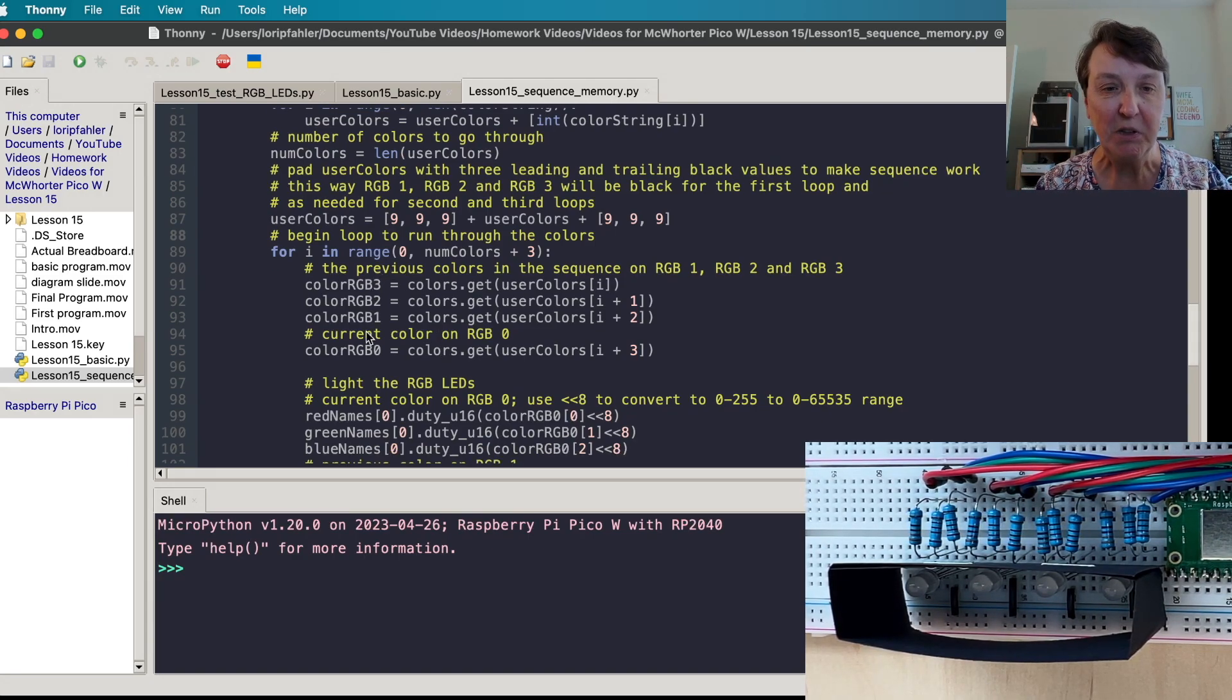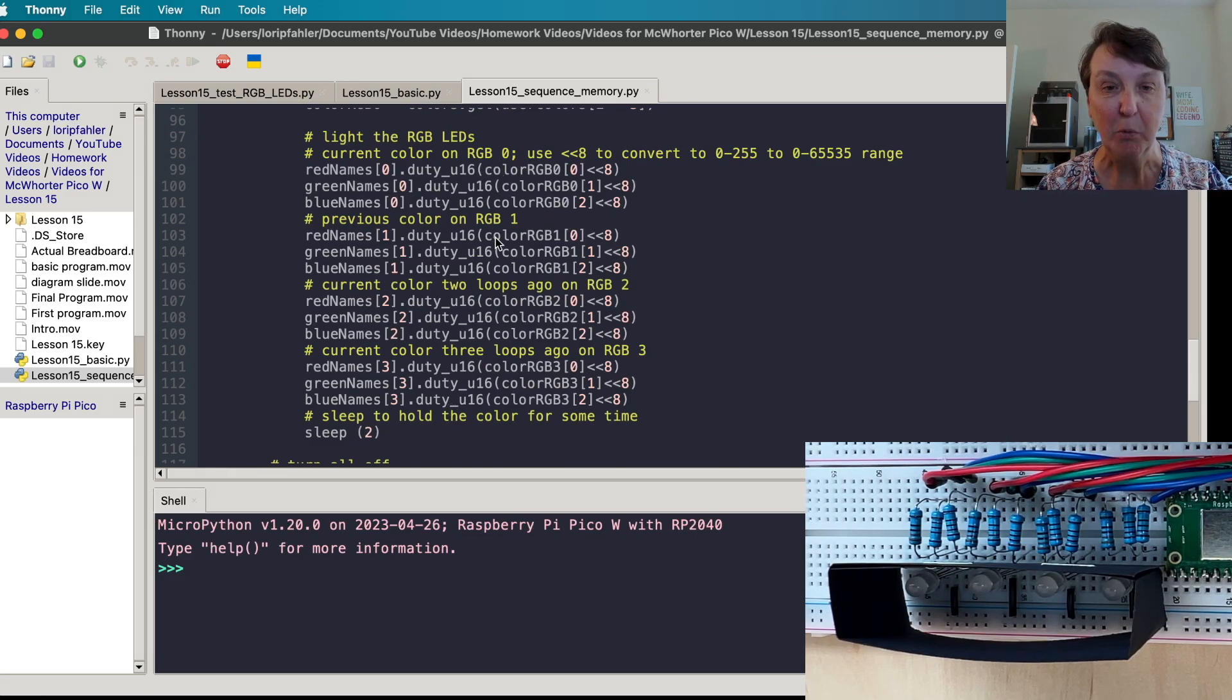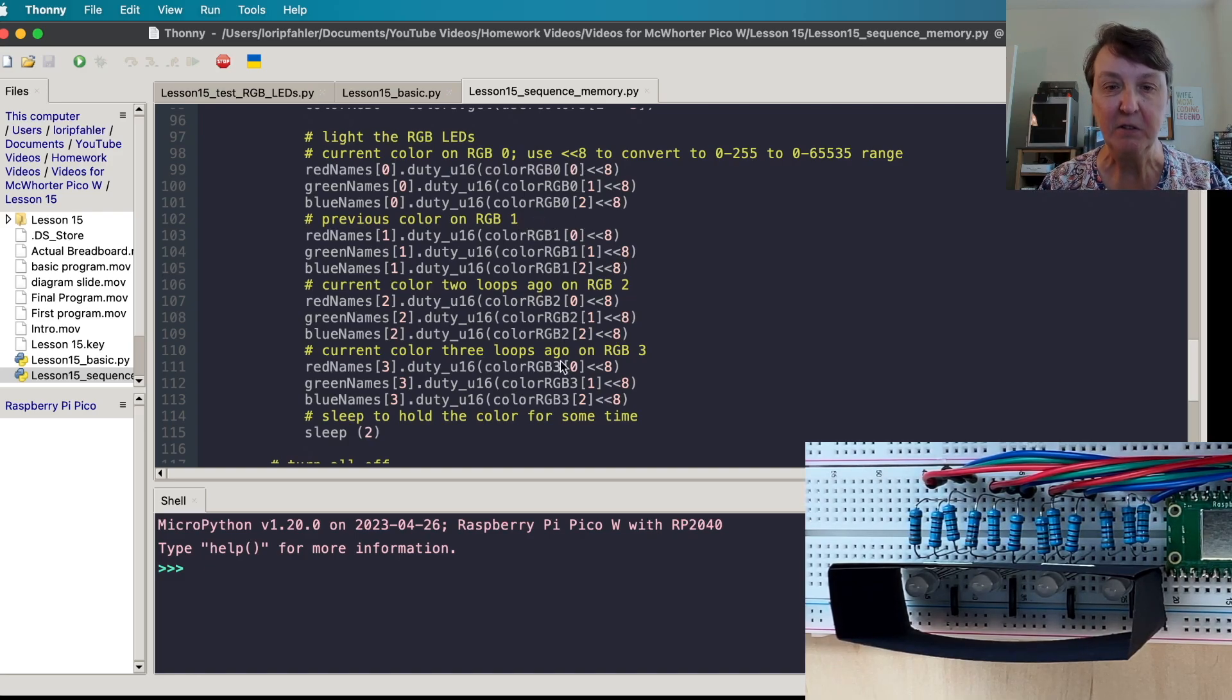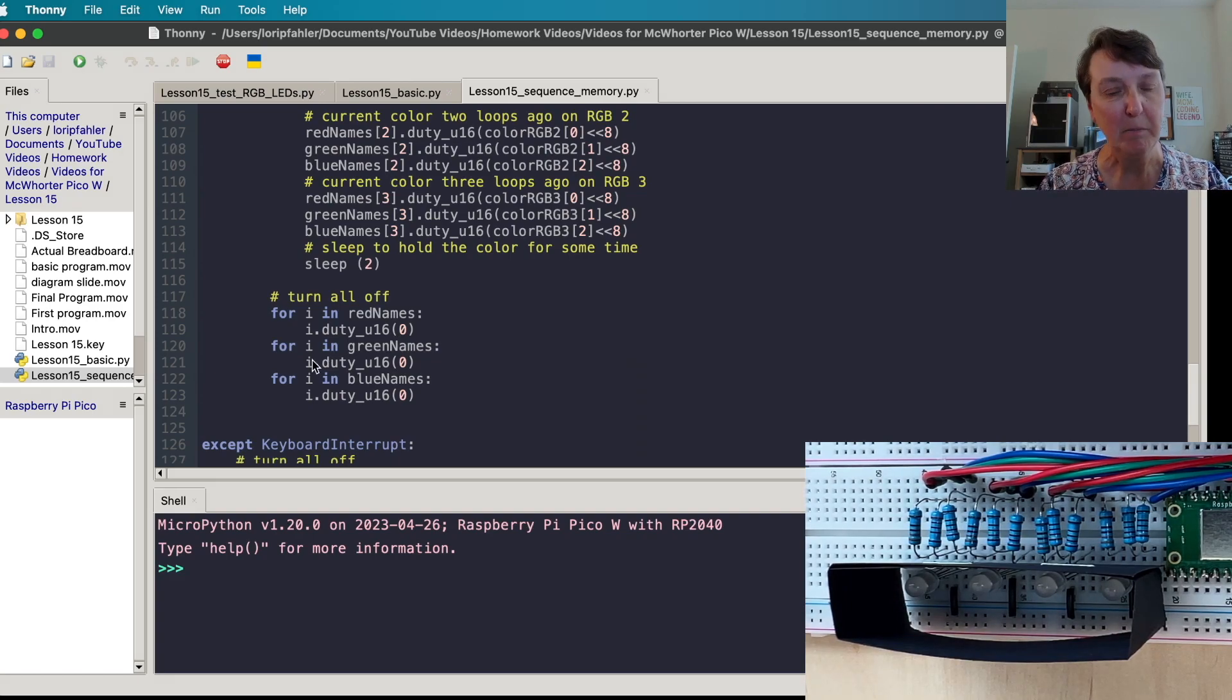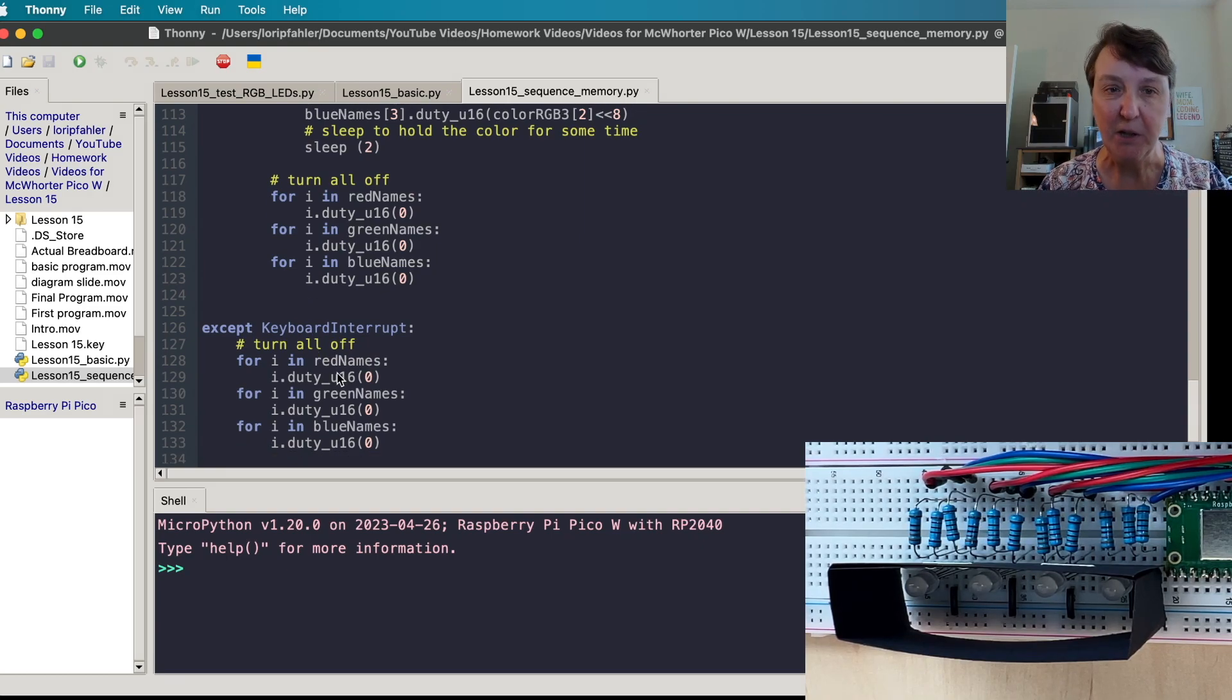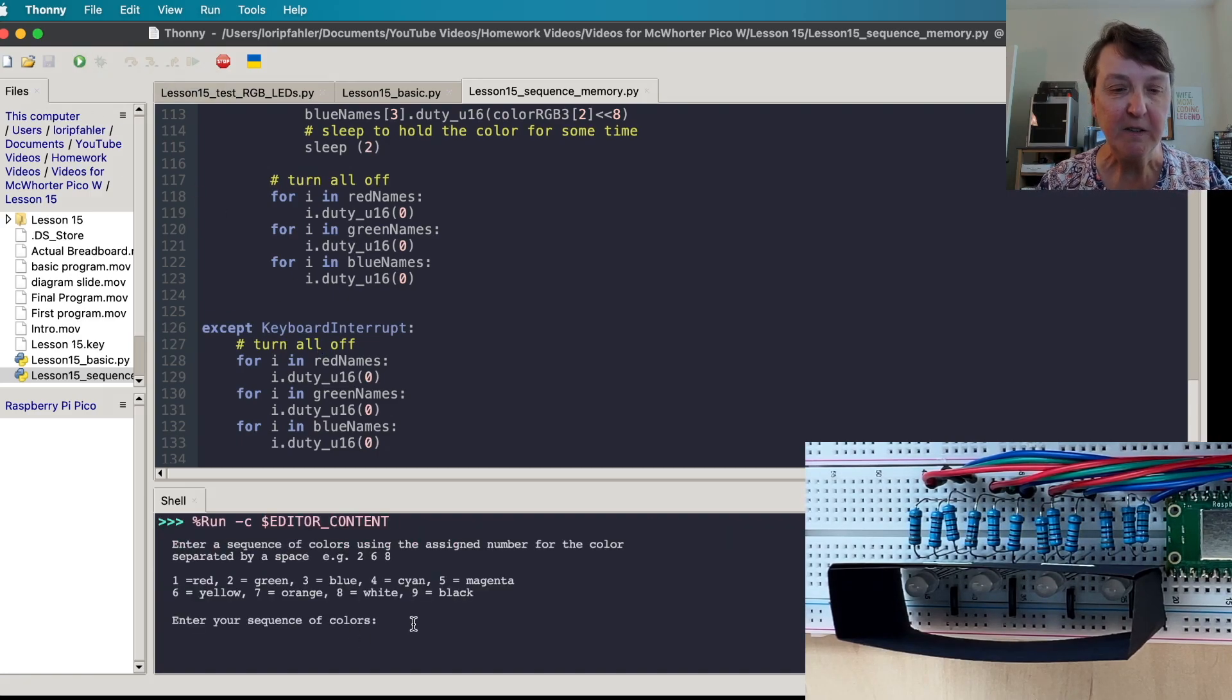So we'll get the codes from our dictionary here and then we just need to turn everything on from the current one all the way to the past ones. We'll pull up the zero, one, two and three color codes, sleep for two seconds and allow it to loop through all the colors. Then we'll turn everything off and come back to the top and ask the user for another sequence and if we do our keyboard interrupt then we'll turn everything off. Let's see it go.